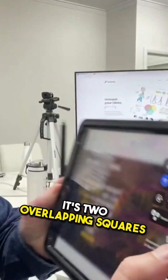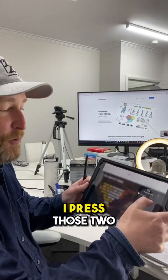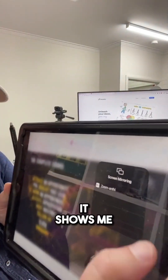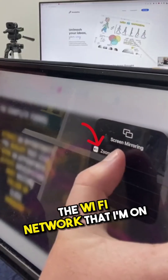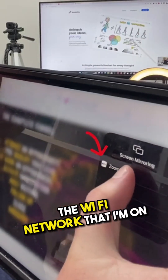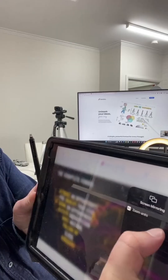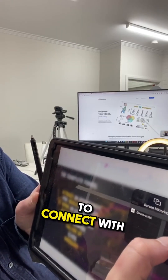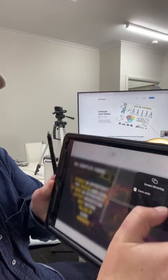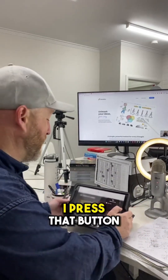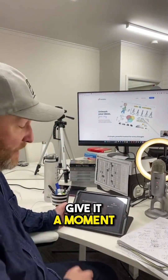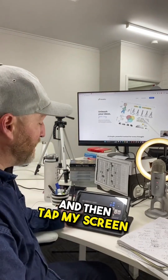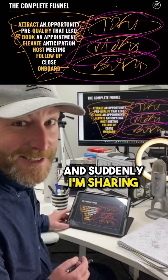It's two overlapping squares. I press those two overlapping squares — it shows me the Wi-Fi network that I'm on and what I want to connect with. I press that button, give it a moment, and then tap my screen.